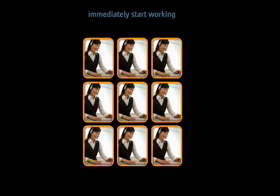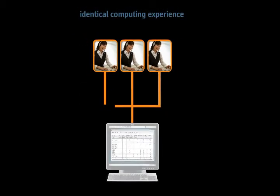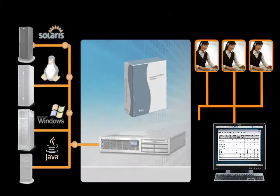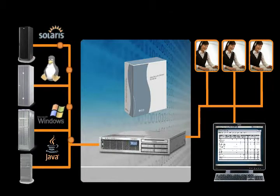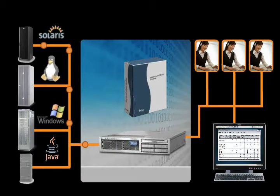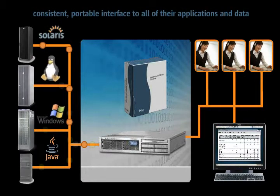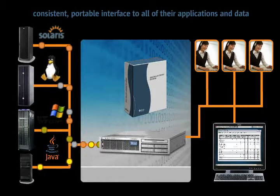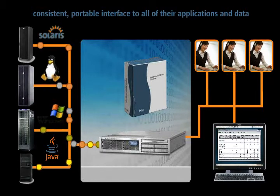Users need to be able to arrive, sit down at a generic workspace, and immediately start working. The next day, they're likely to be in a different spot or perhaps even in a different facility, but they need an identical computing experience regardless of their physical location. Sun Virtual Display Software allows these users to have a consistent, portable interface to all of their applications and data.